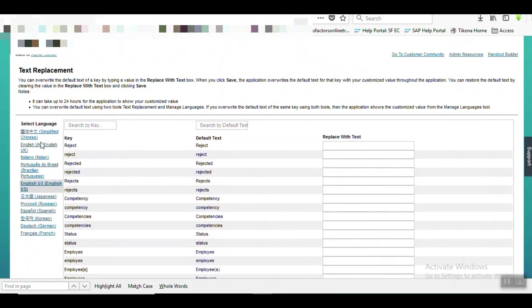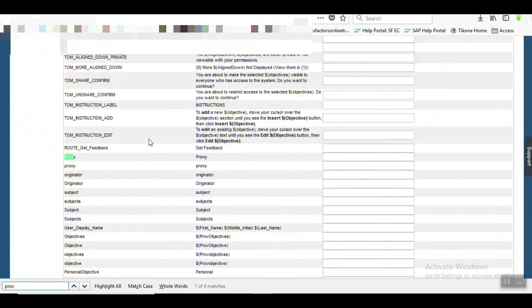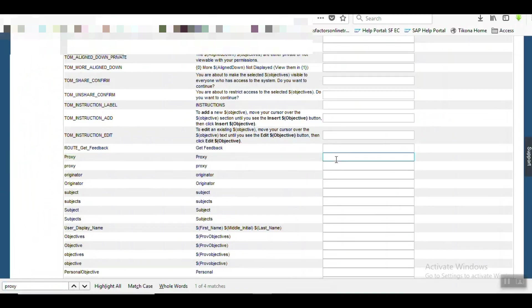First we need to search which text we want to replace. Search here Proxy - yes, Proxy is available. I want to replace this Proxy with other text: Clone. Clone, that's it.